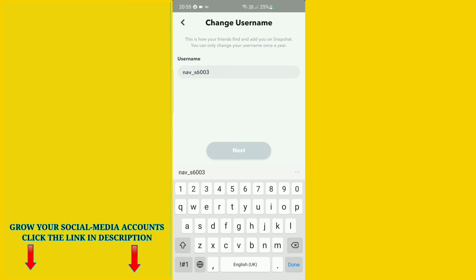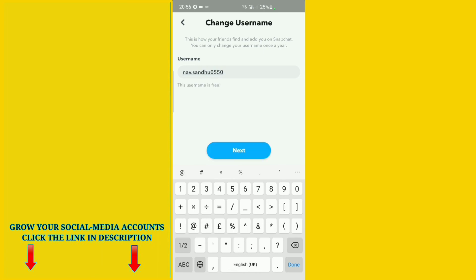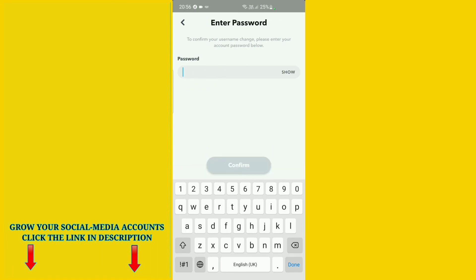Here you can see your current username. Click on it and type whatever new username you want. After you set your new username, just click on the Next option.